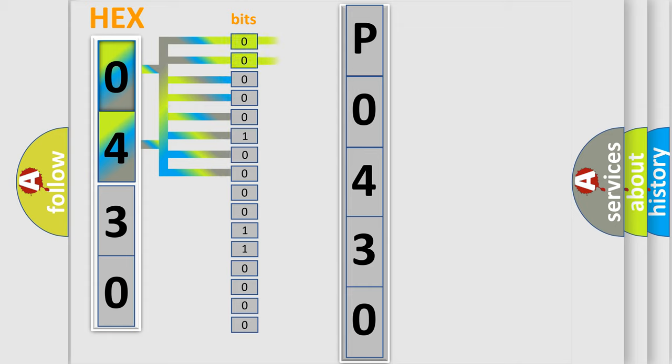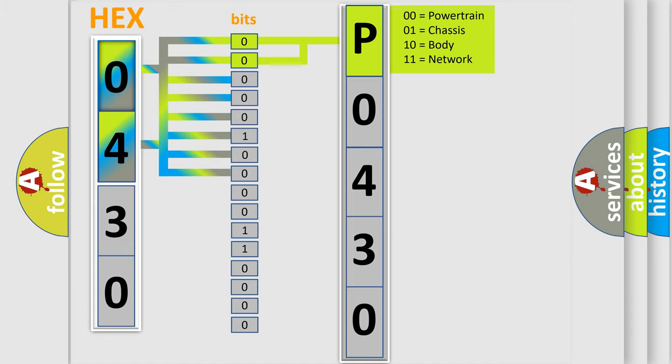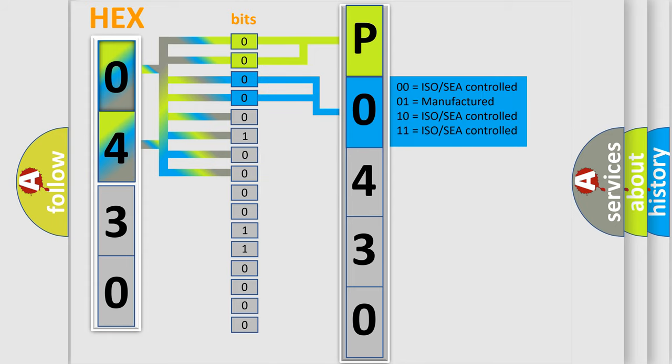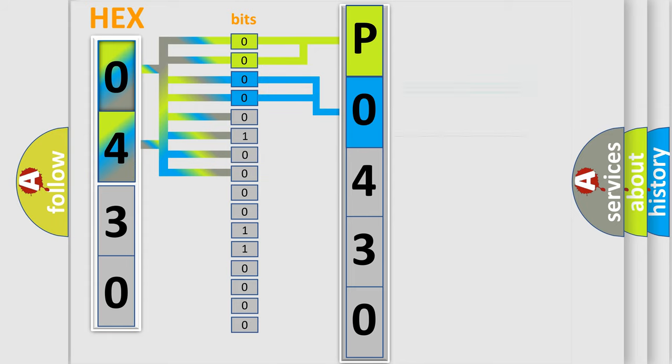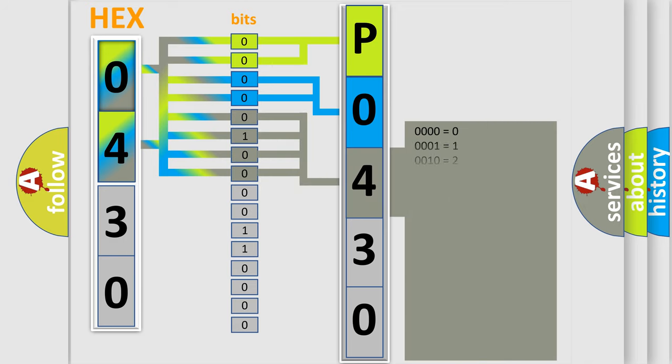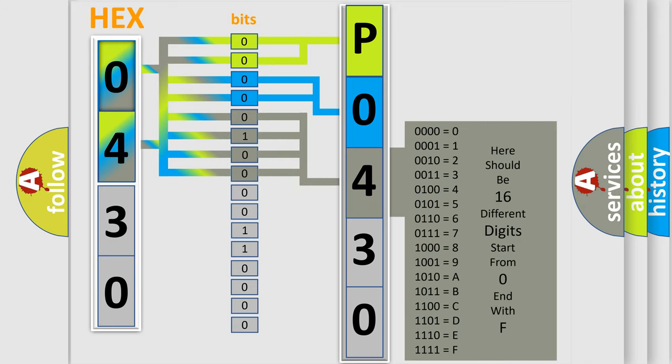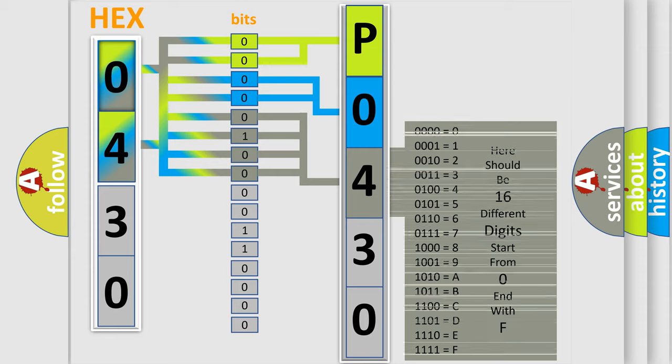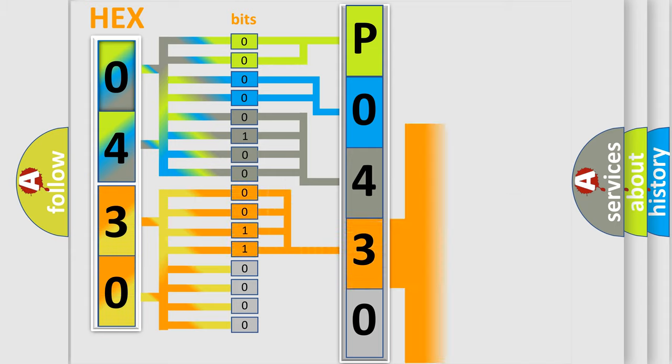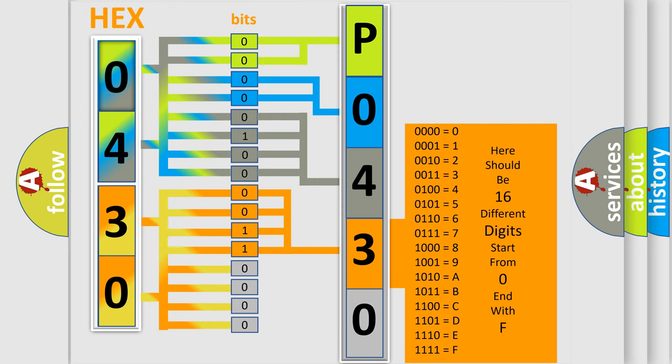By combining the first two bits, the basic character of the error code is expressed. The next two bits determine the second character. The last four bits of the first byte define the third character of the code. The second byte is composed of eight bits. The first four bits determine the fourth character, and the last four bits define the fifth character.